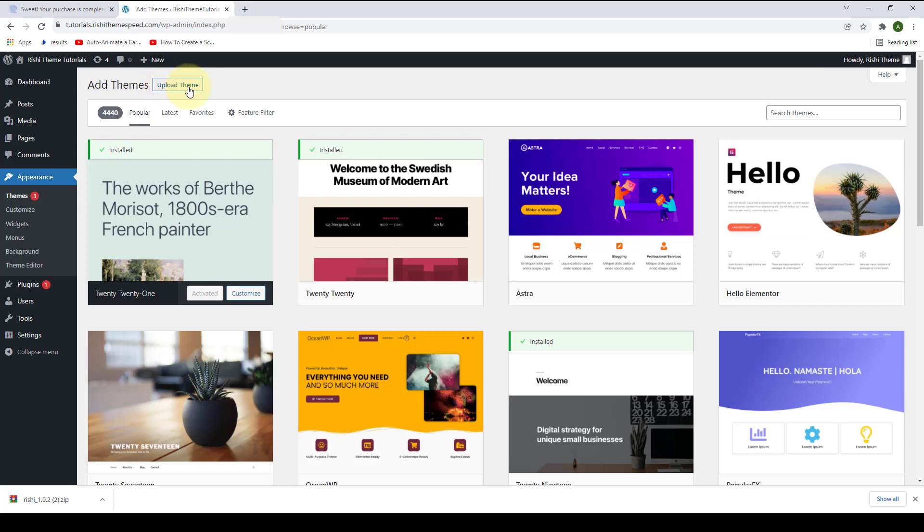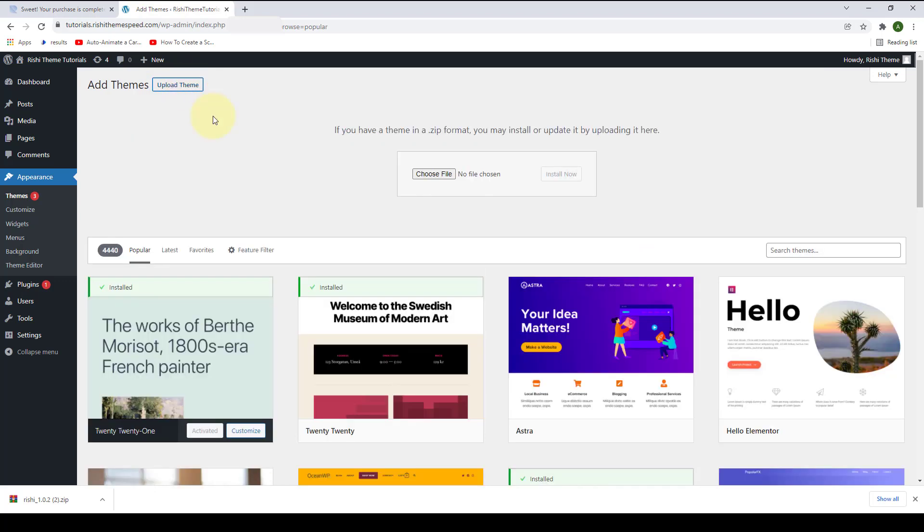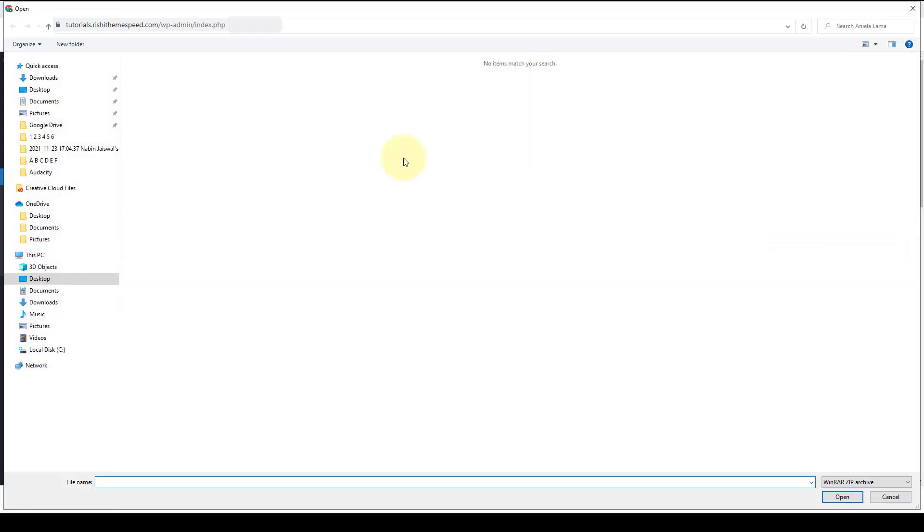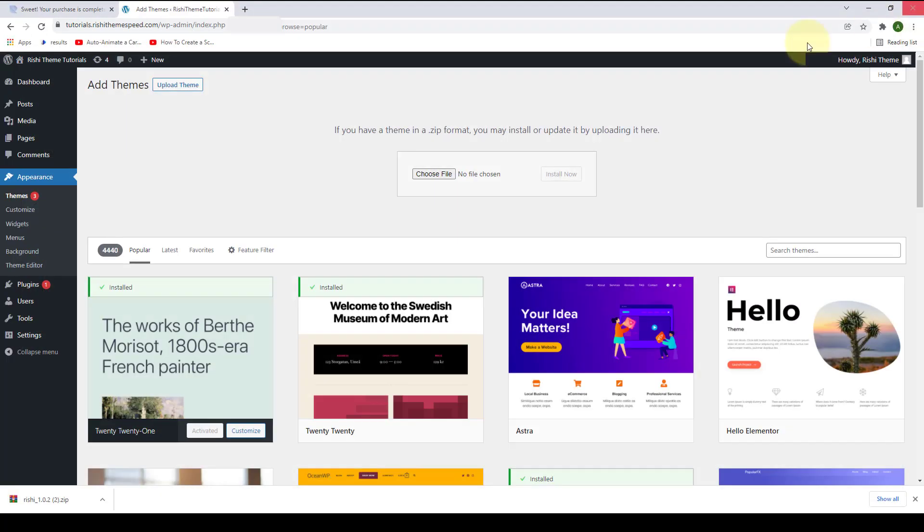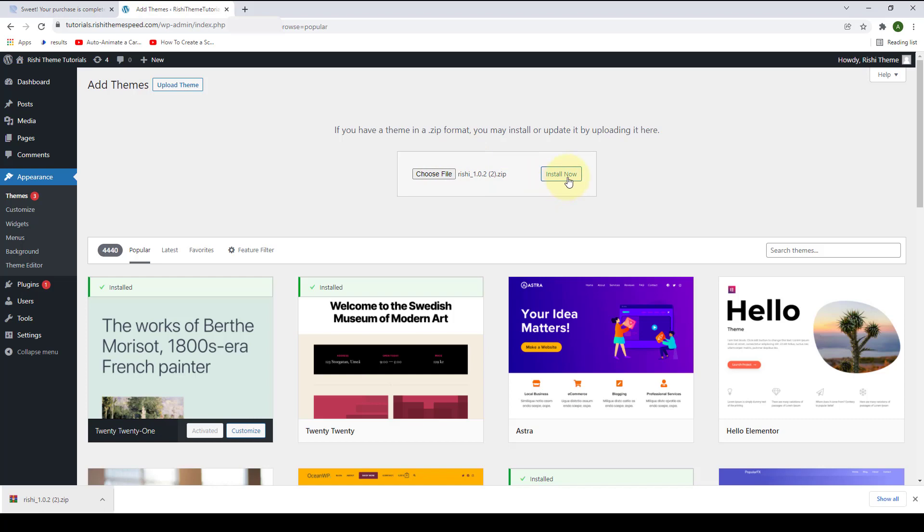Click on Upload Theme. You can either click on Choose File and select the file, or you can simply drag and drop the file that you downloaded earlier. Then click on Install Now.